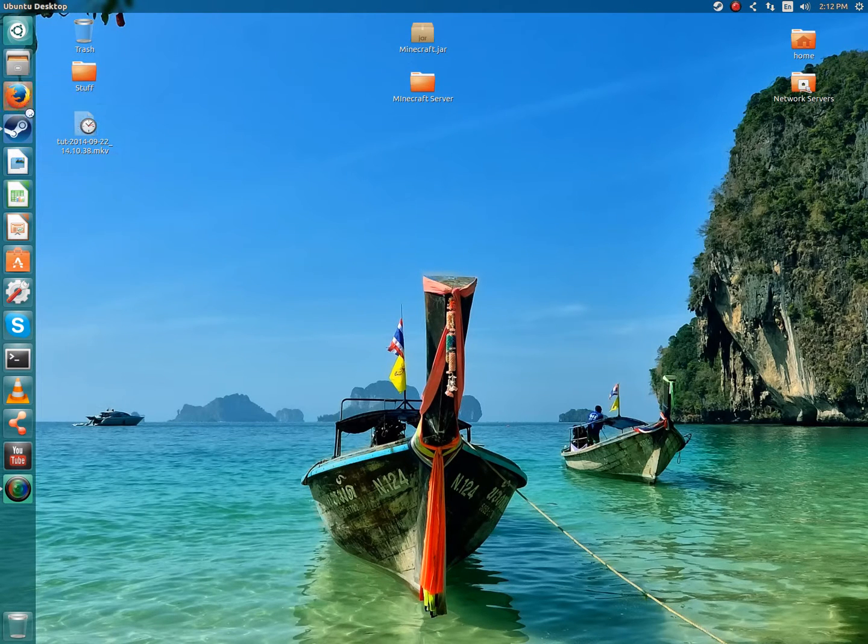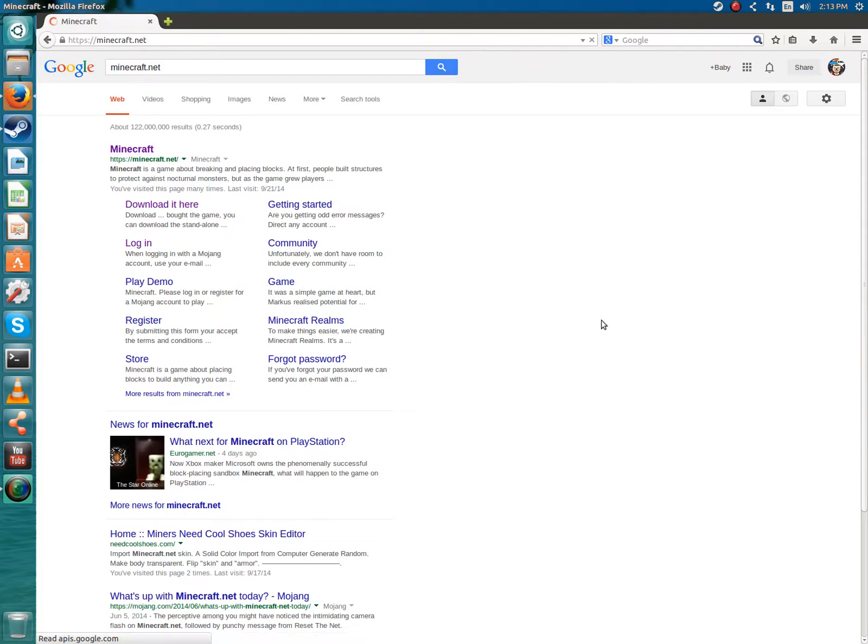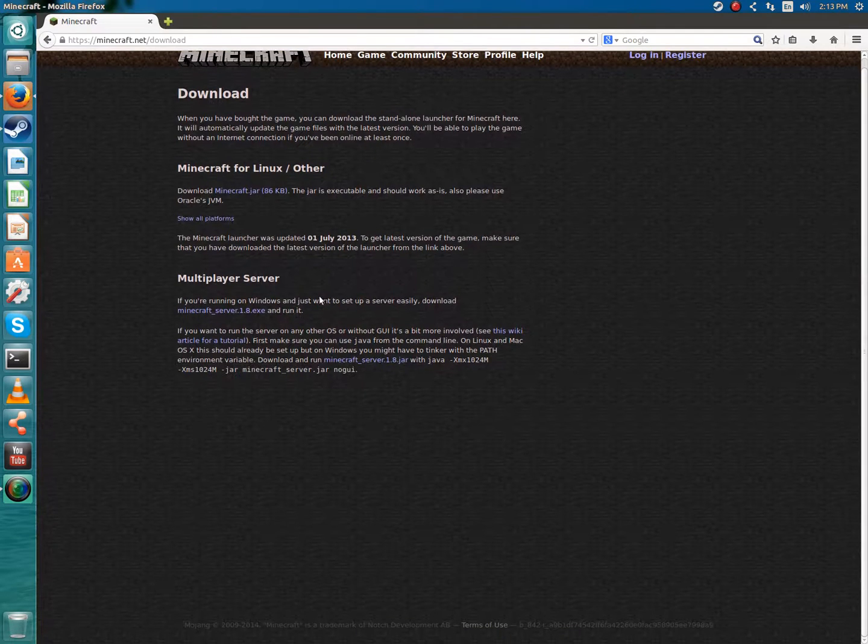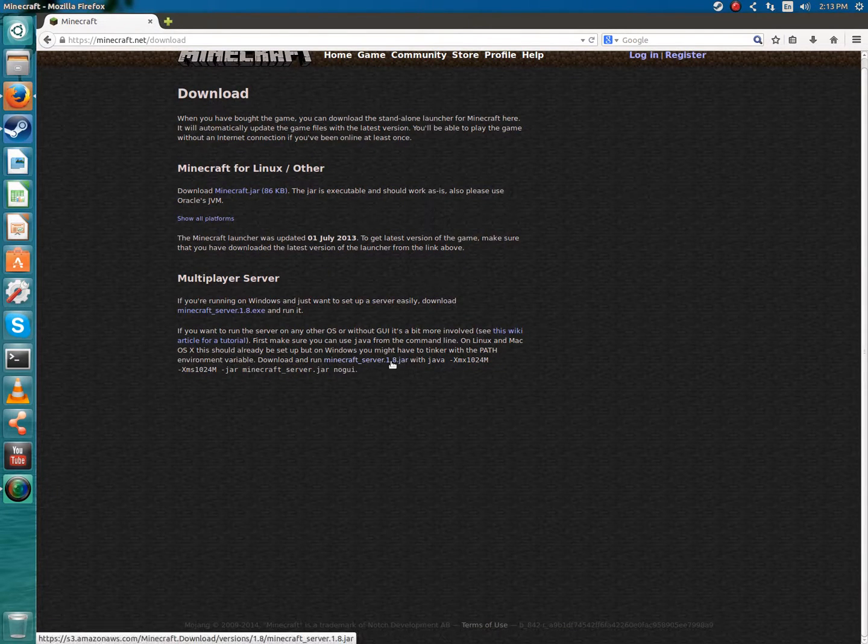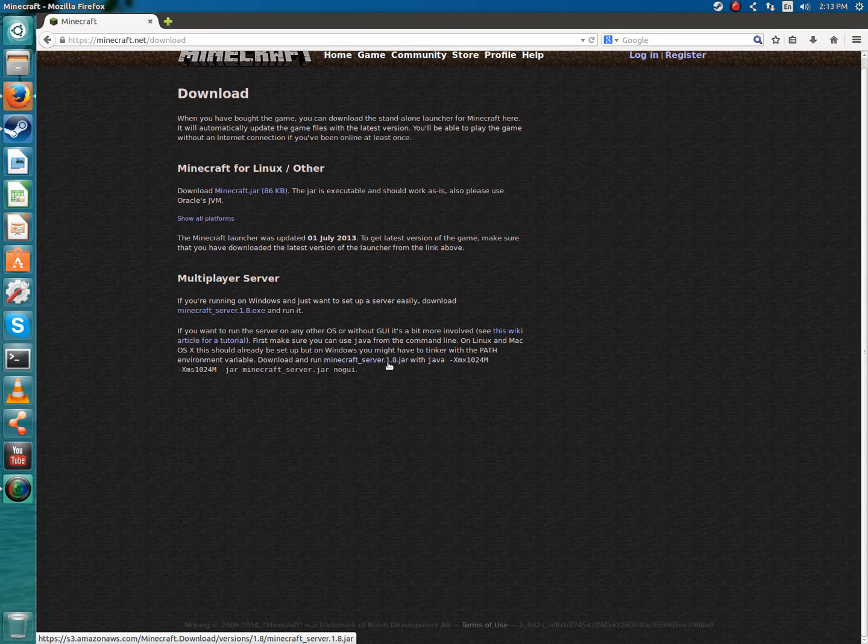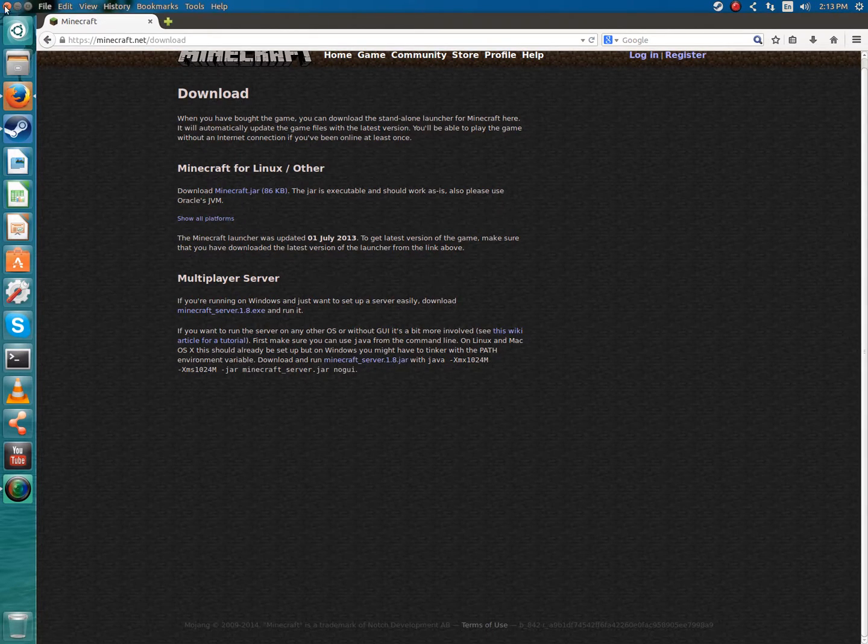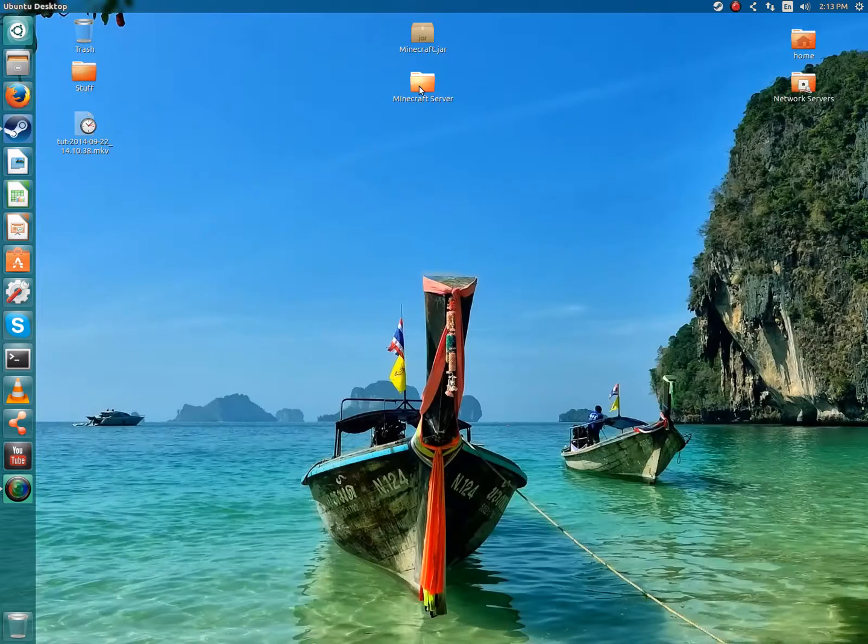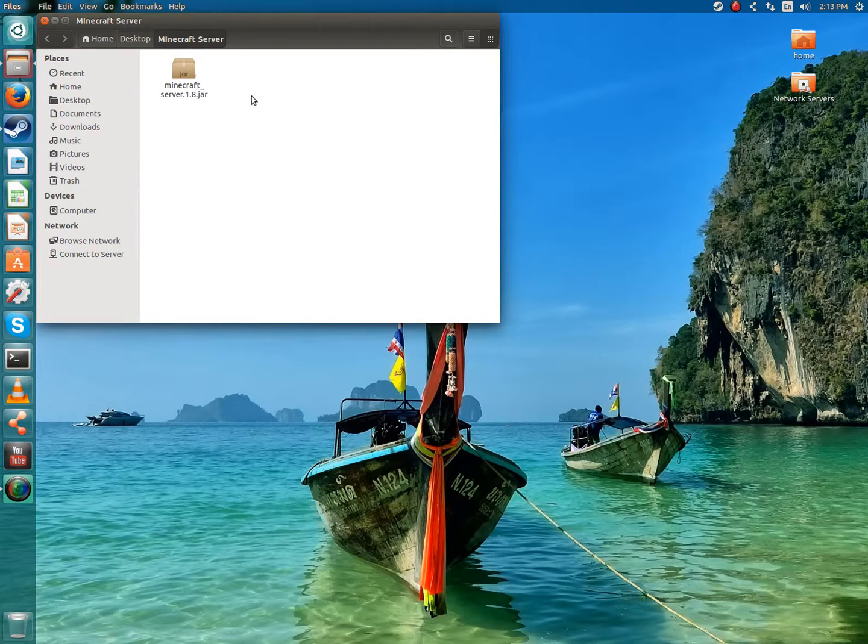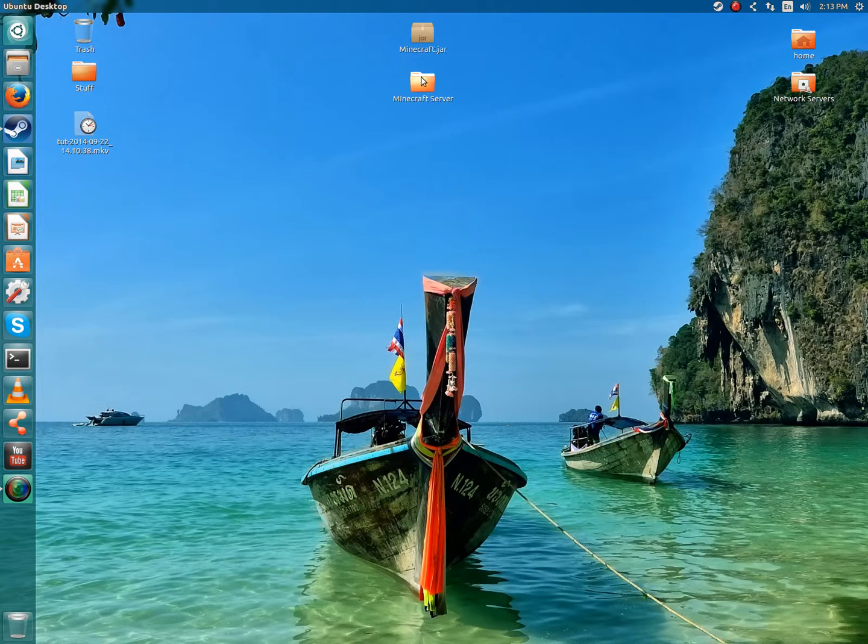If you want to set up a Minecraft server, which this tutorial is about, you're going to want to go to Minecraft.net and download it here. You're going to want to get the Minecraft_server.jar, which is for Macintosh and Linux, all distros pretty much. You're going to download it, extract it to your desktop.